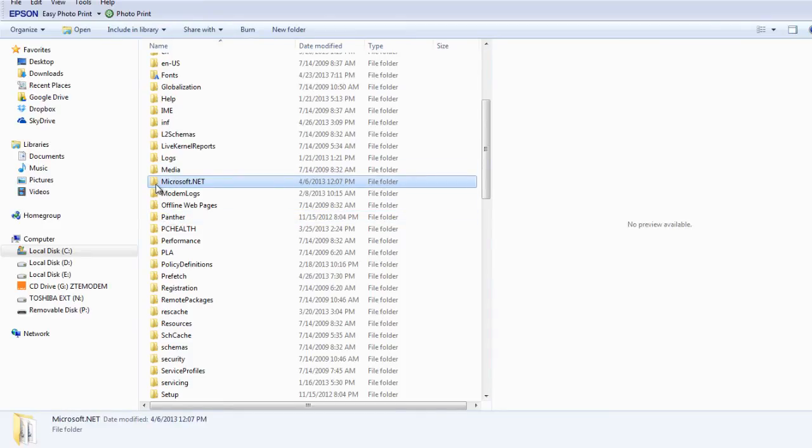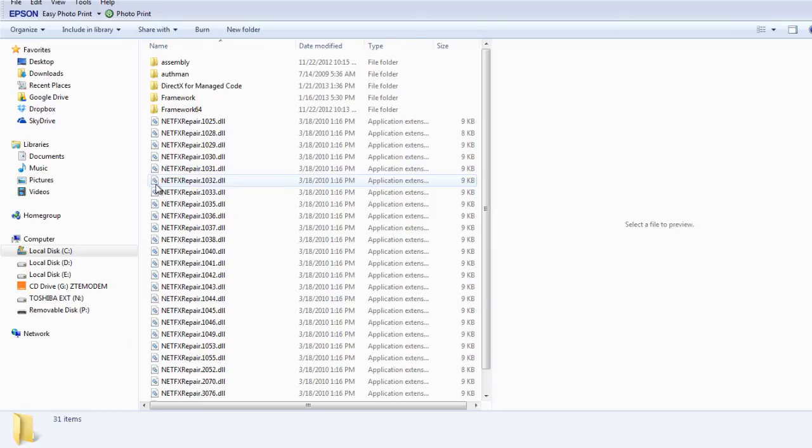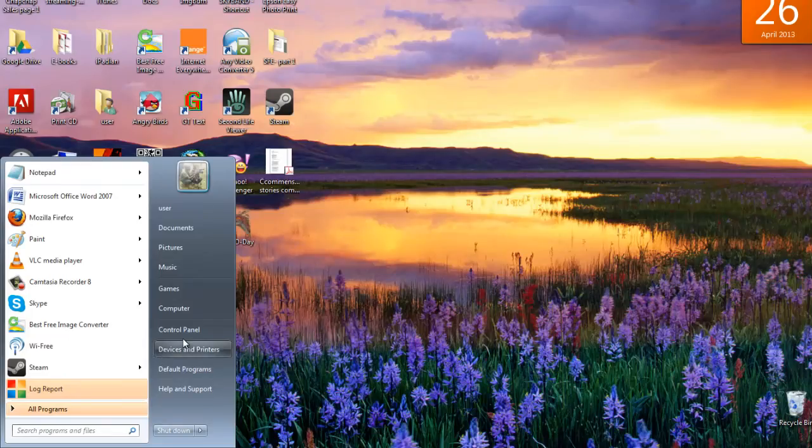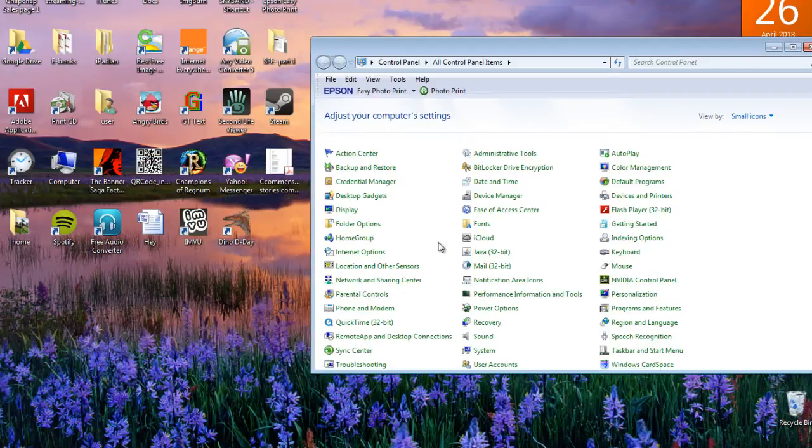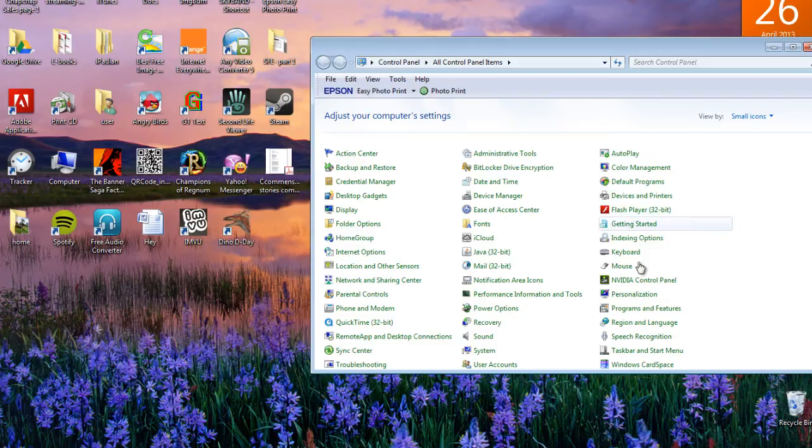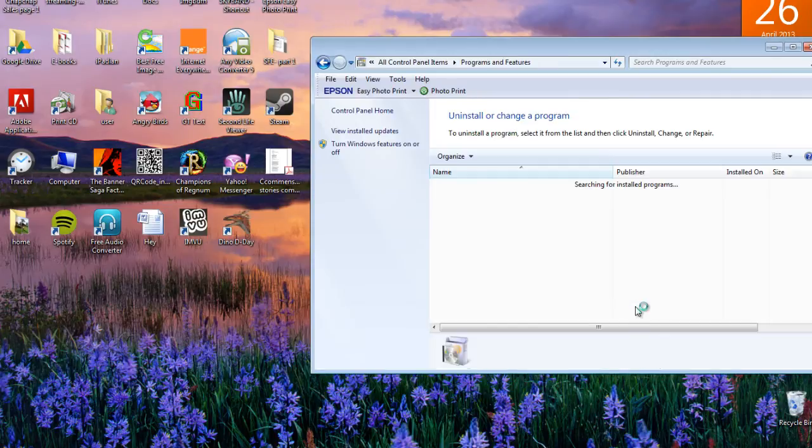This contains all the .NET versions on your computer. Go to start and then open control panel. Choose programs and features from the menu.